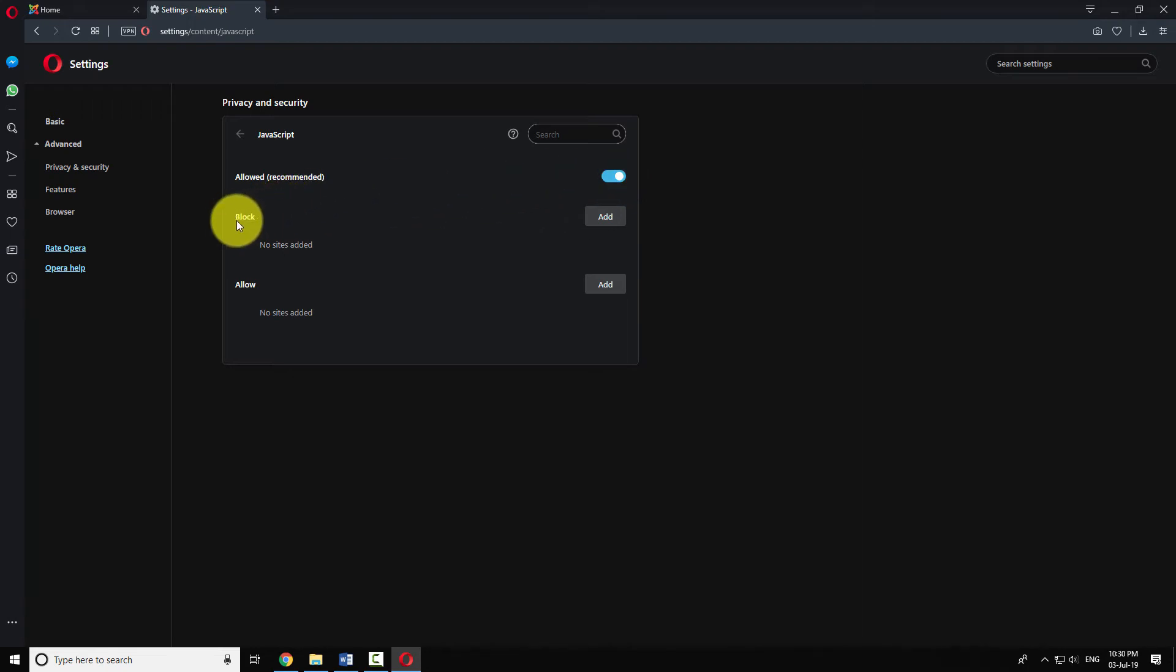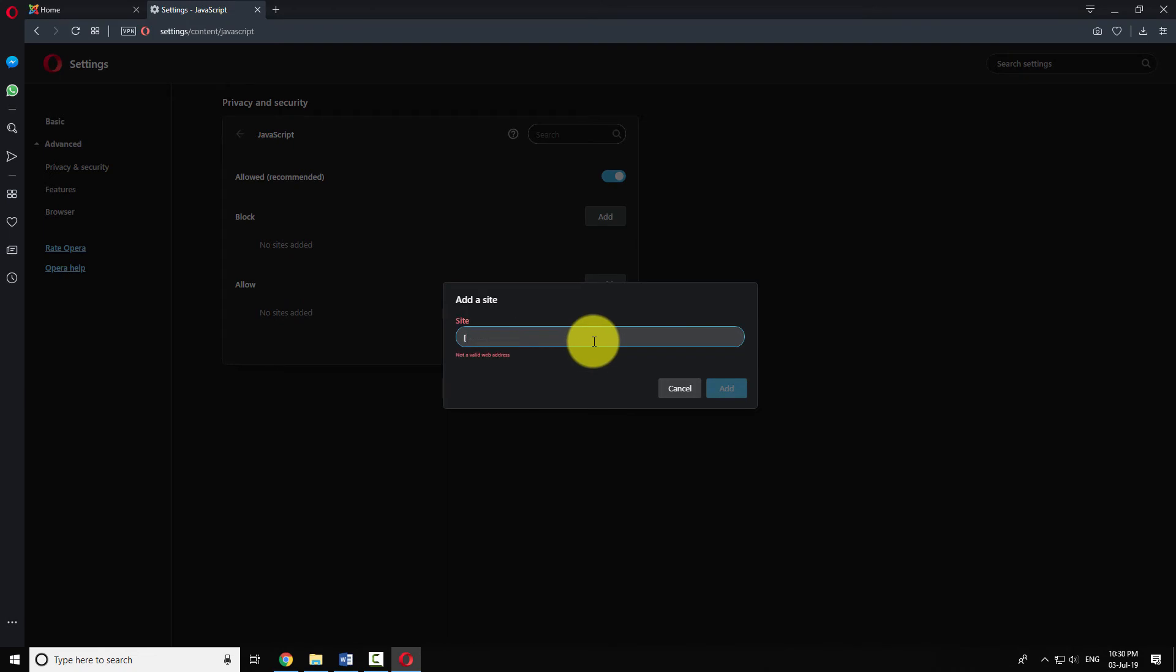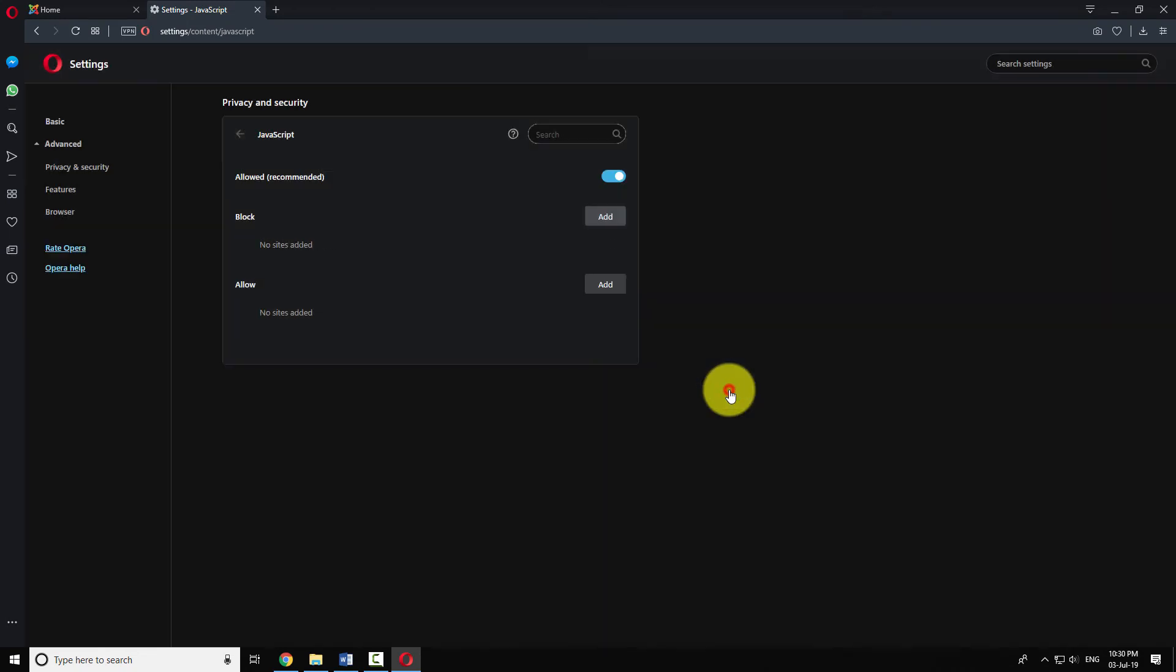If you want to block JavaScript on few websites, click the Add button next to the Block section. Enter the URL website as shown in the example. Click Add.